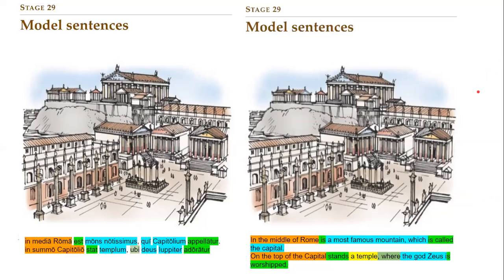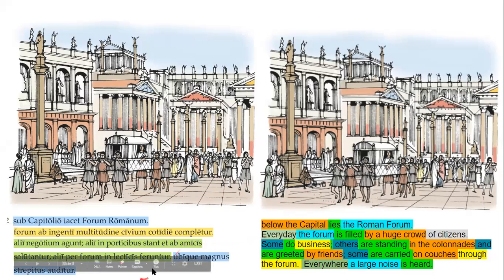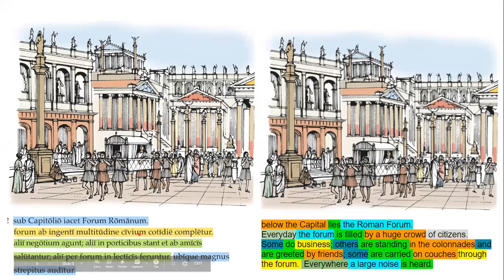'Sub Capitolio iacet forum Romanum' — preposition plus ablative — below the Capitoline lies the Roman Forum. 'Forum ab ingenti multitudine civium cotidie completur' — the forum is filled, 'completur' being the passive verb, daily, every day. That's an adverb derived from an ablative. It's filled by a huge multitude of people — of citizens, really. 'Ab' plus ablatives are ablatives of agent, and 'civium' is a genitive plural, third declension.